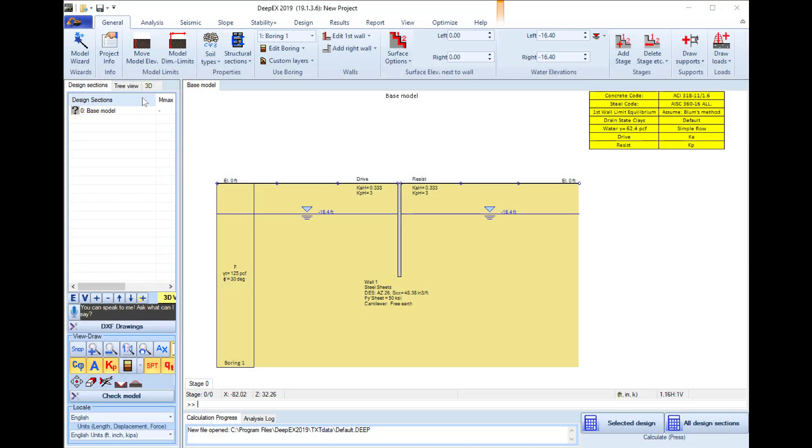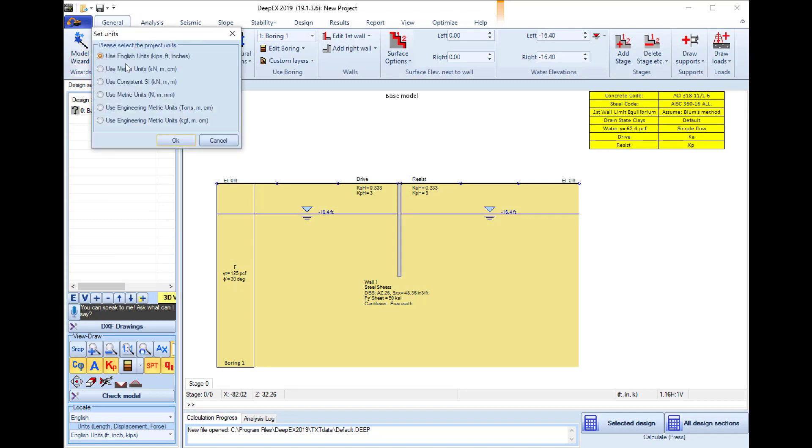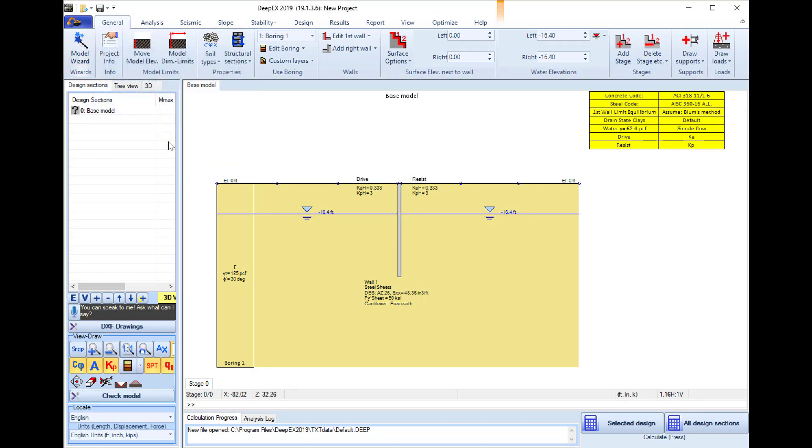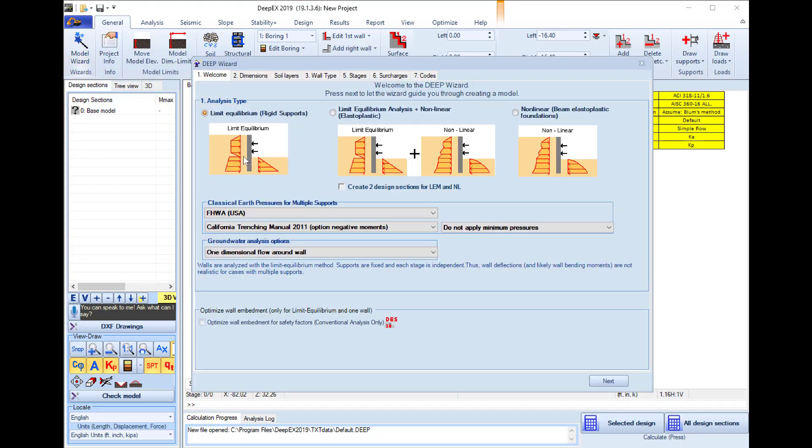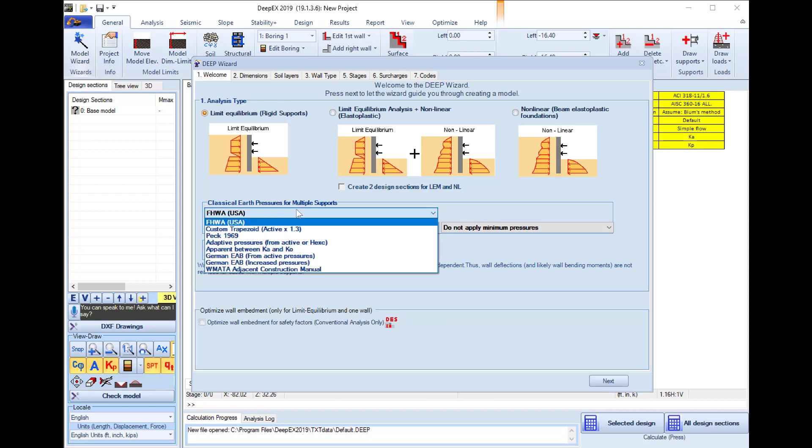Inside the DeepX software we will select to open the model wizard and we will select to use English units for this example. In the first wizard tab we will select to perform limited equilibrium analysis for this example.